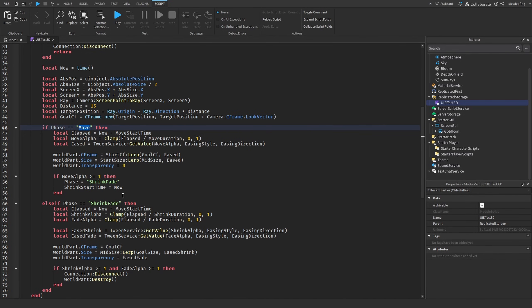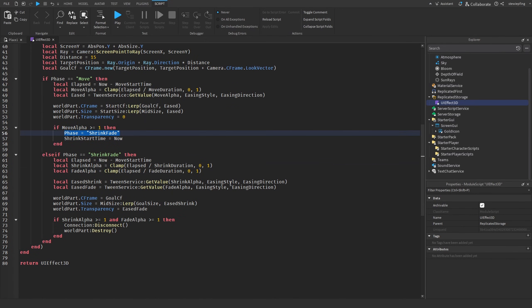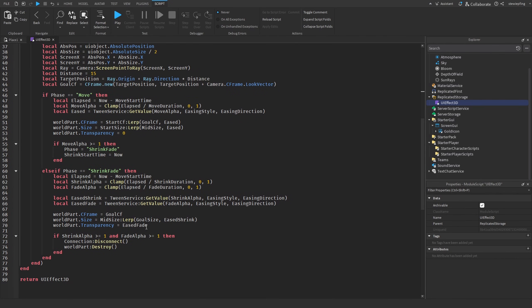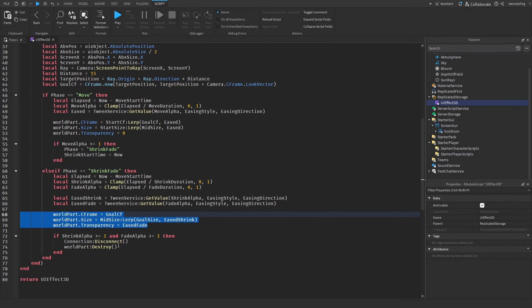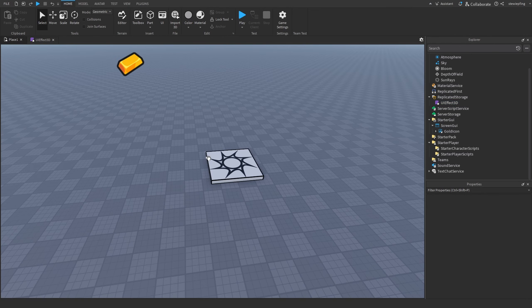There are two phases: move and shrink-fade. In the move phase it animates the part's position and size toward the UI point. When complete it switches to shrink-fade, which shrinks the part down to Vector3.zero and fades the transparency to one. Then it disconnects everything and destroys it — more complex-looking but straightforward in the code.